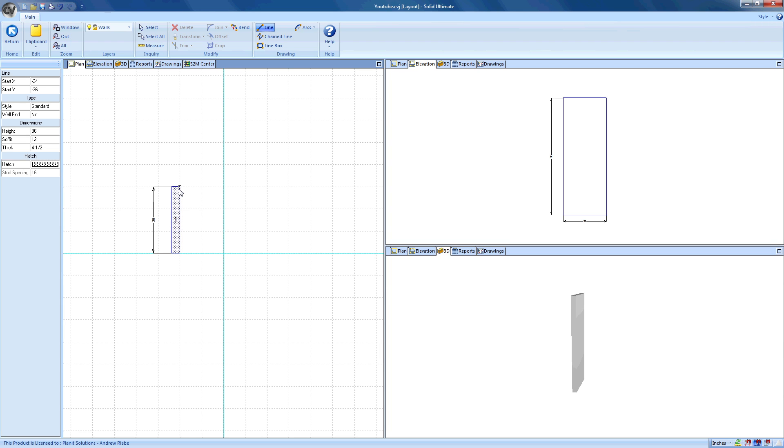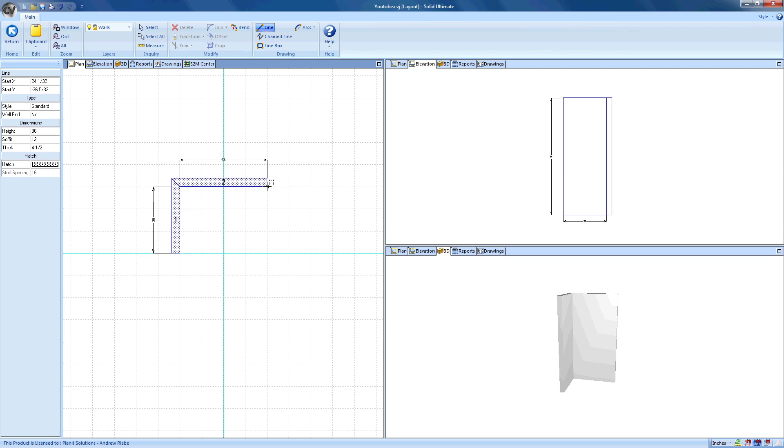I'm going to go ahead and just use the mouse cursor to select the end point for this wall. And that's all it really takes to make a wall. Cabinet Vision automatically updated my elevation and 3D viewports with the changes that I made in my plan viewport. Let me go ahead and draw a couple more walls to make a U-shaped section.